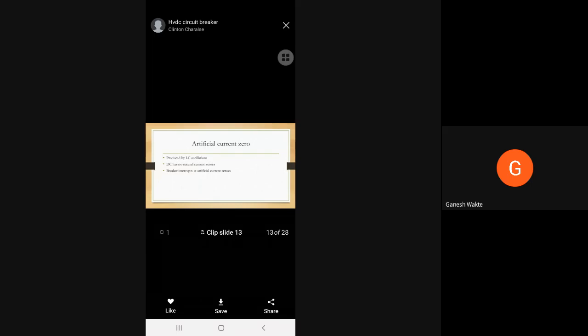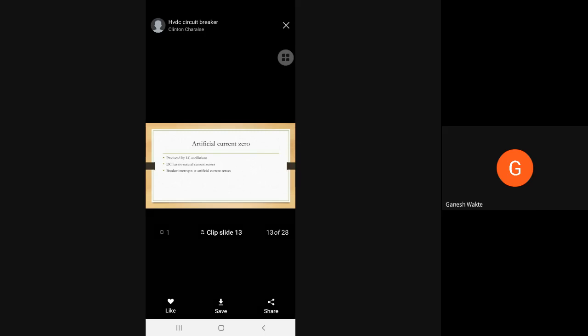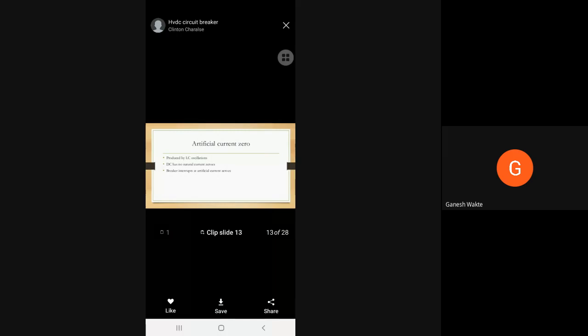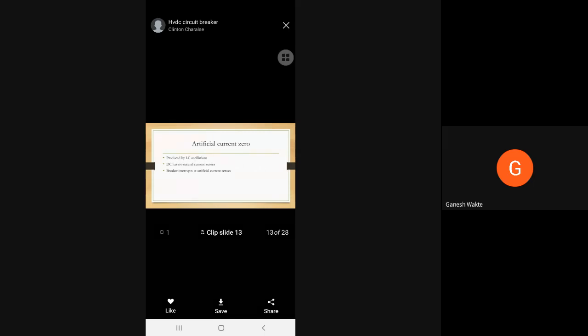Artificial current zero. Natural current zero, which is not available in DC because the magnitude of the DC is constant. But what happens in AC? We see that it starts from zero, then the magnitude increases. So you can say in AC alternating quantities, there is a natural current zero. Therefore, current quenching is easy in AC as compared to DC. Therefore, we have to create here artificial current zero. That is very difficult.